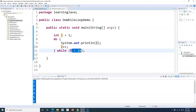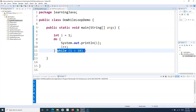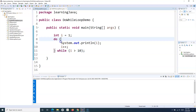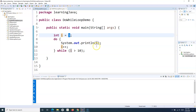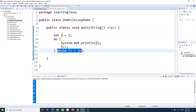Now if I say for example I want to check the condition 'i > 10' — i is not greater than 10 — in this case the statement will still get printed. The value of i, which is 1, will still get printed even though the condition is not true. That's what the do-while loop does.